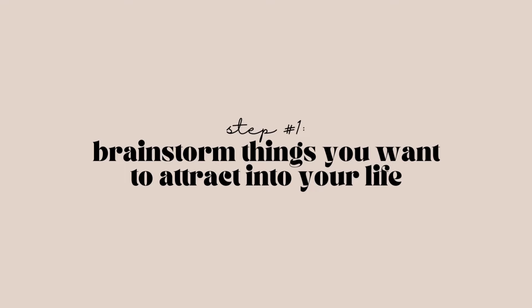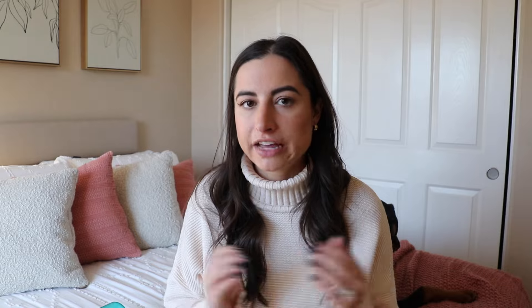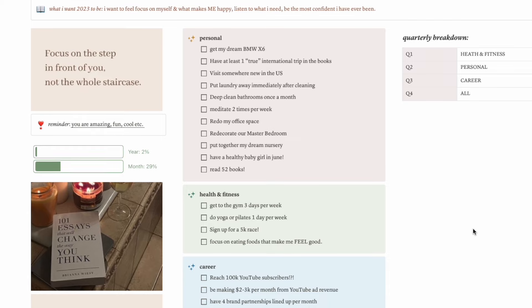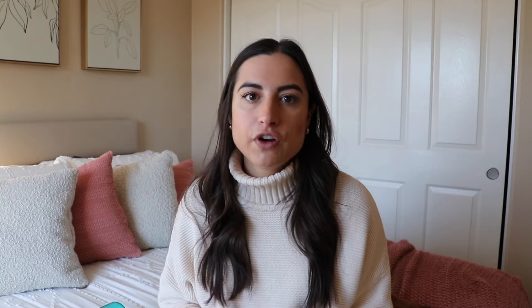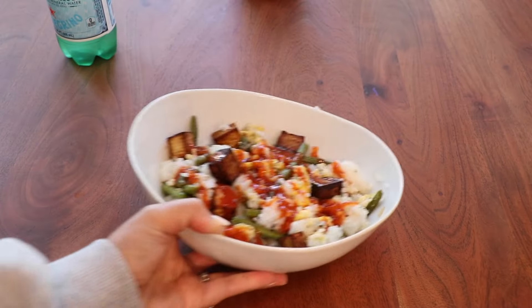First things first, you're going to need to spend a little bit of time brainstorming the things that you want to attract into your life — that's step one. I actually put together my 2024 goals a week ago, breaking them down into personal, health and wellness, and career. Regardless, you can just think about some of the things you really want to attract into your life this year. It can be anything from wanting to travel more, to cultivating strong friendships, to prioritizing your relationship, to focusing on eating well-balanced colorful meals — anything you want.